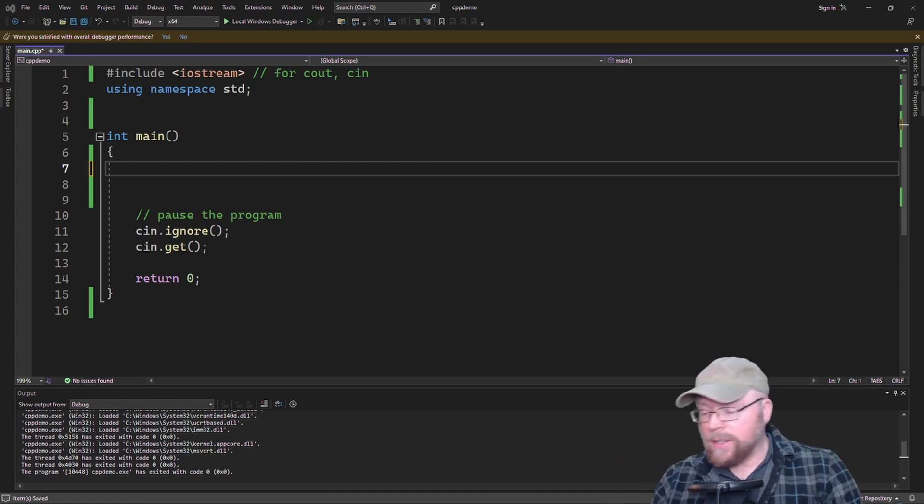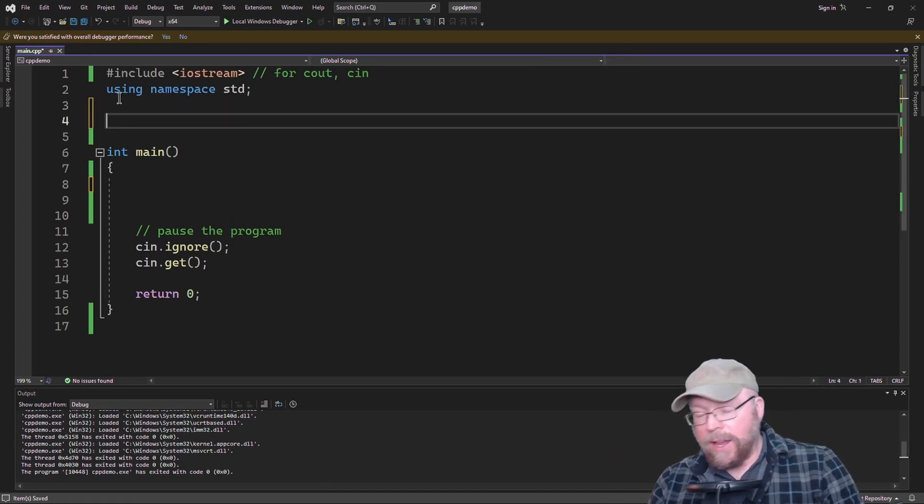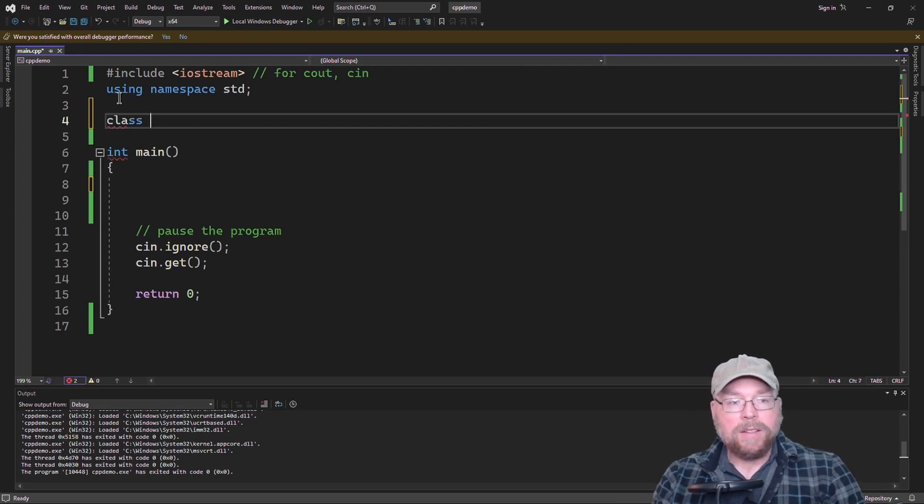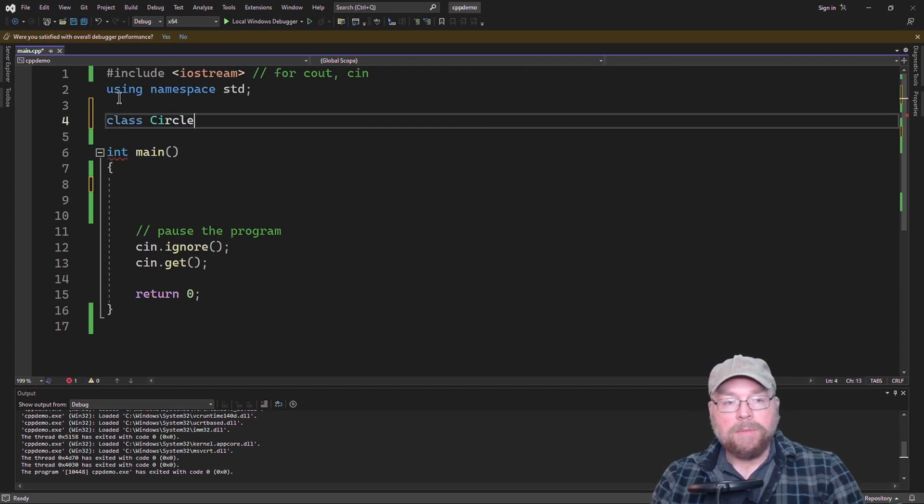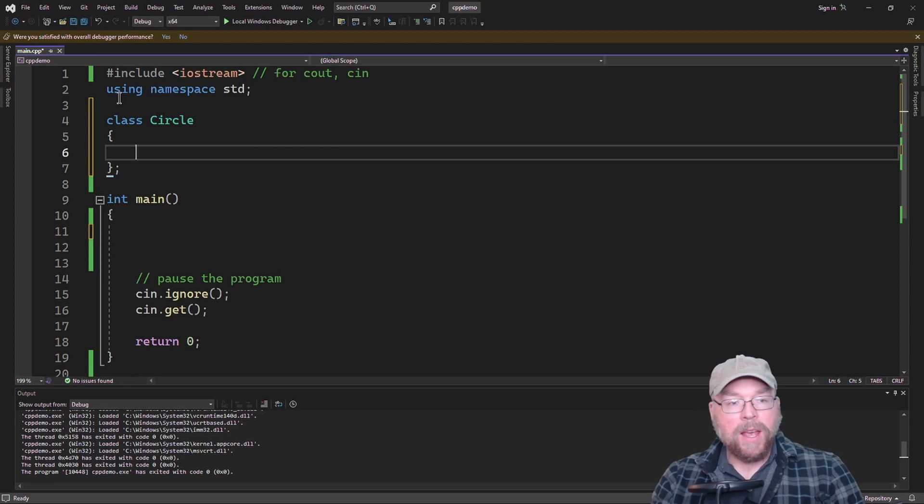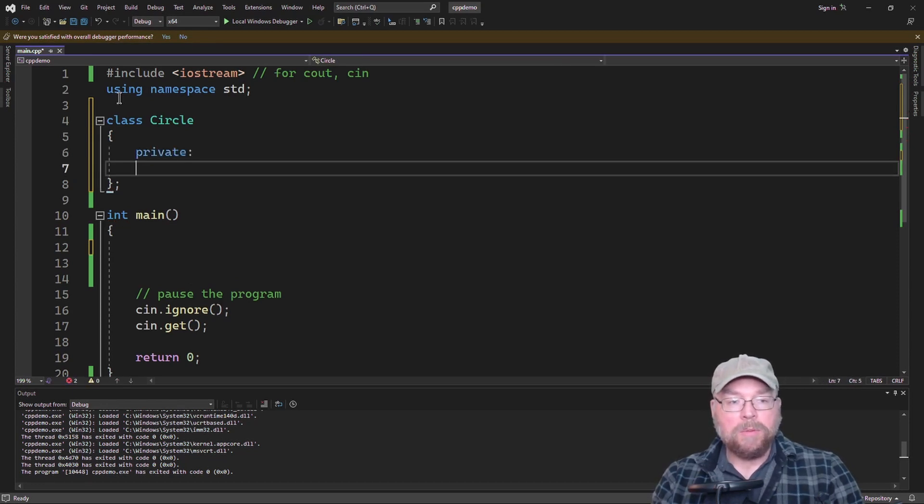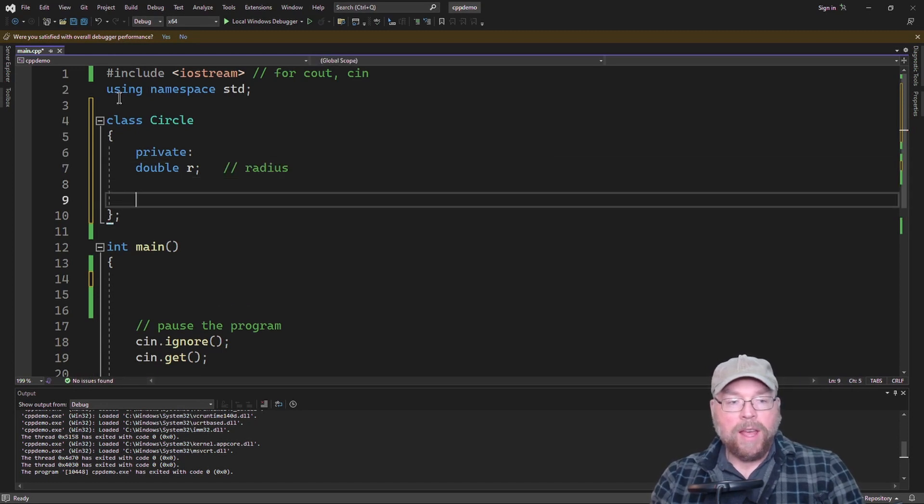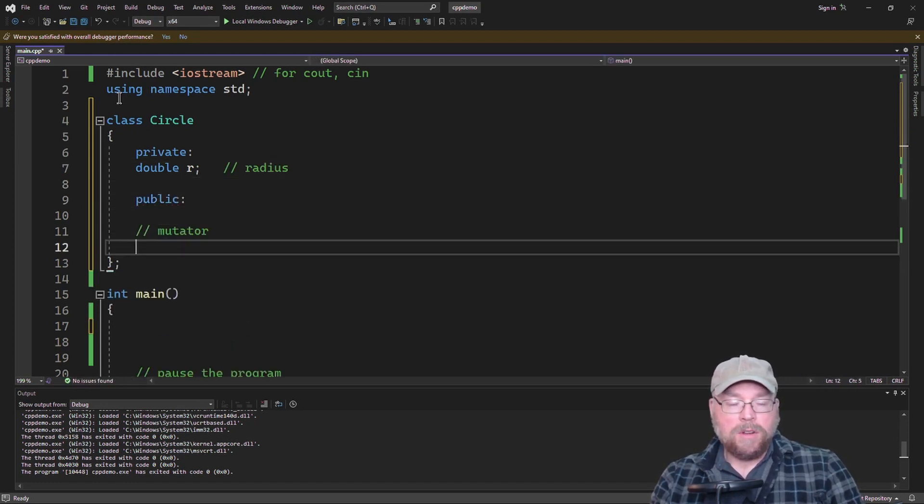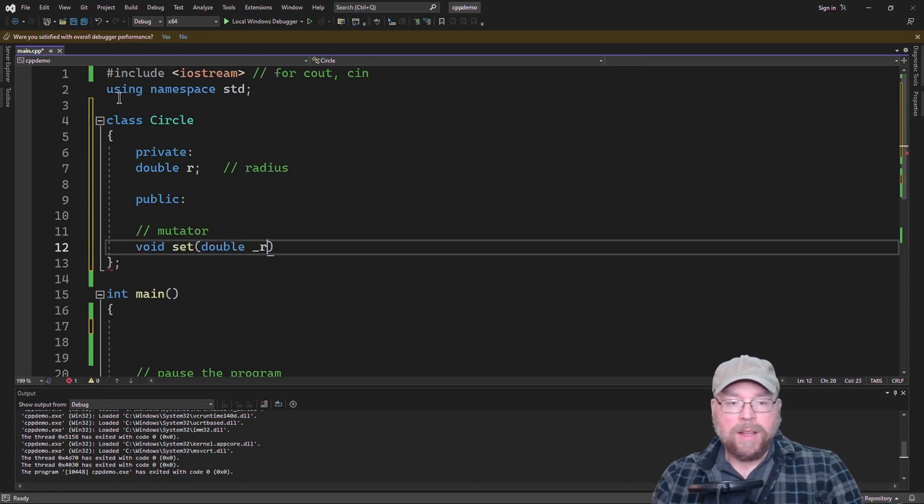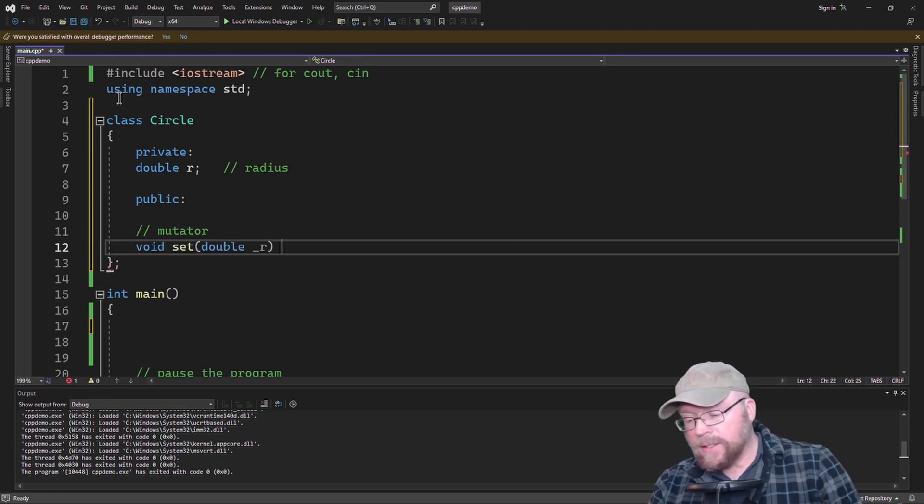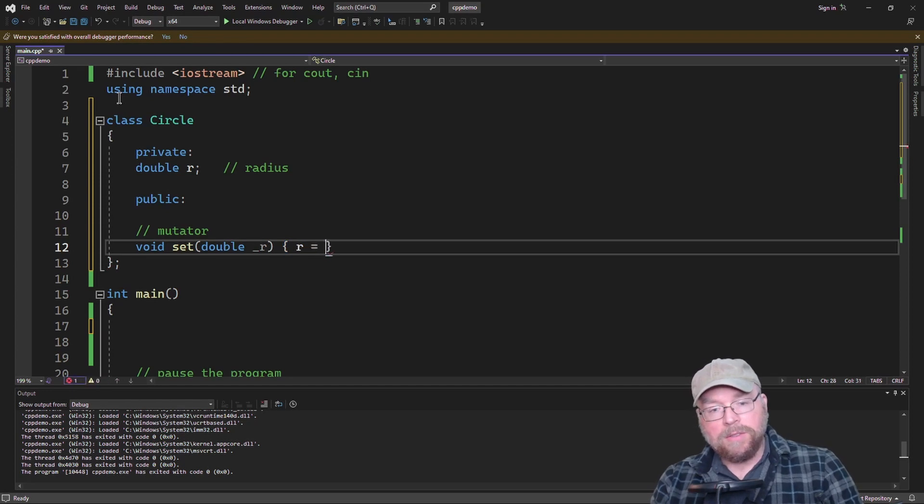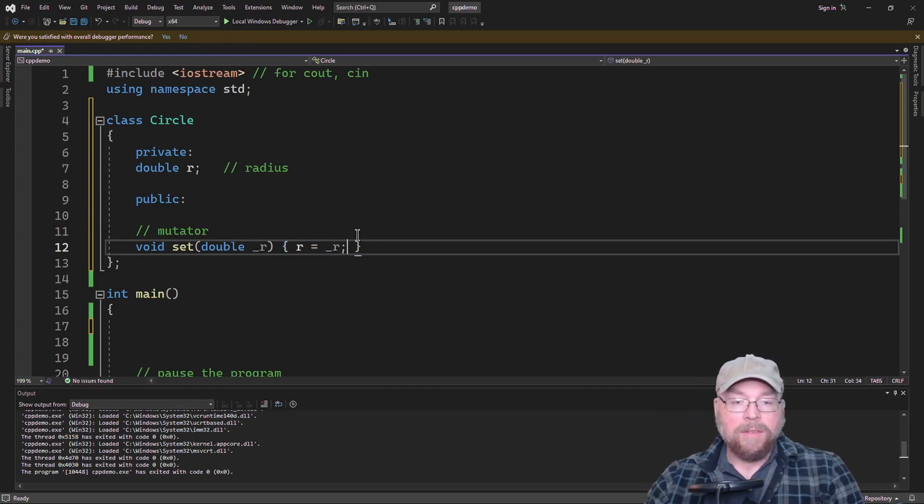So let's go ahead and take a look at how we can write our constructor. I'll create a class that we'll name Circle, and we'll simply have a private member variable that's a double for storing the radius. Then we'll have as part of our public interface a mutator which we'll call set, which will simply accept a double as an argument and set the private variable to that argument.